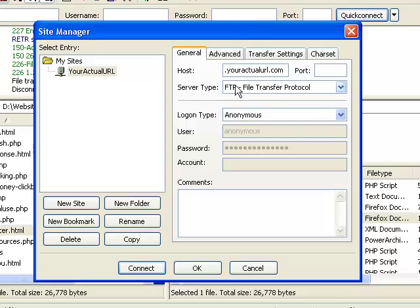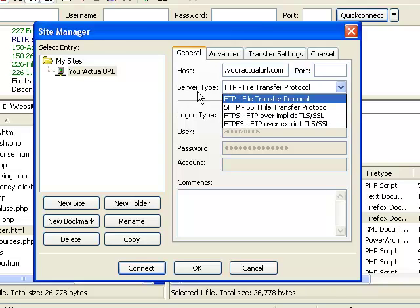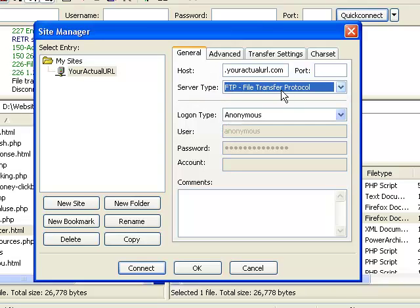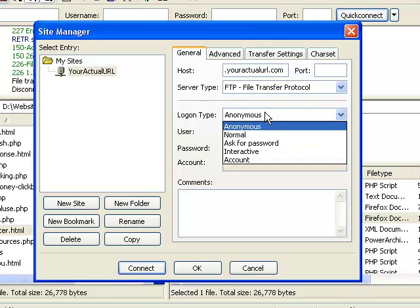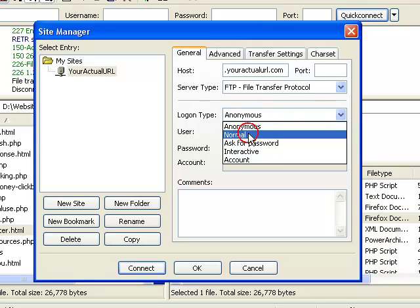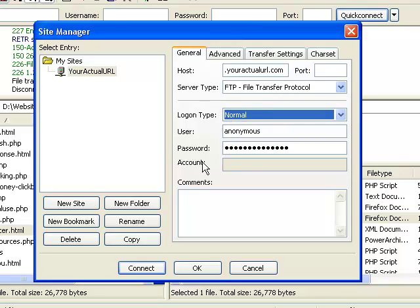And for the server type, you can leave it as File Transfer Protocol. Next, go to the logon type and by default it's set as anonymous, but you need to change this to normal. And when you change it to normal, you'll be asked to enter the username and password.